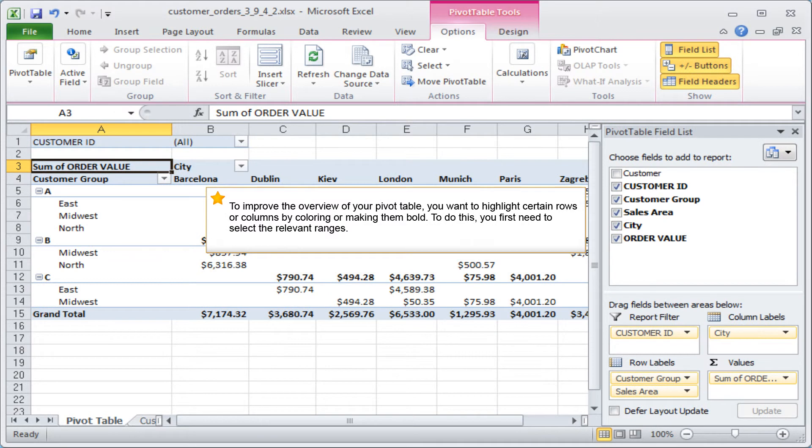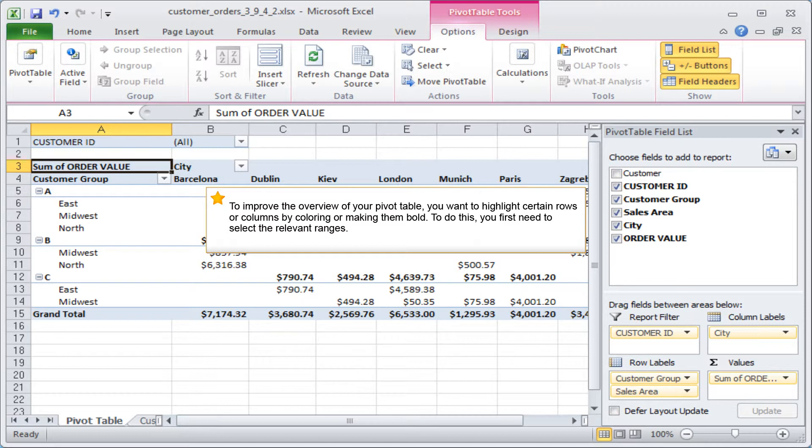To improve the overview of your pivot table, you want to highlight certain rows or columns by coloring or making them bold. To do this, you first need to select the relevant ranges.